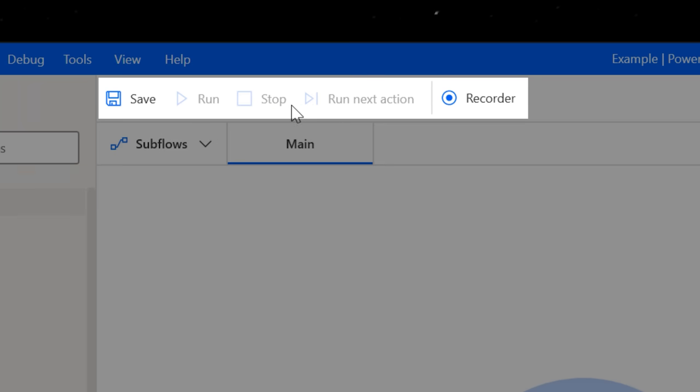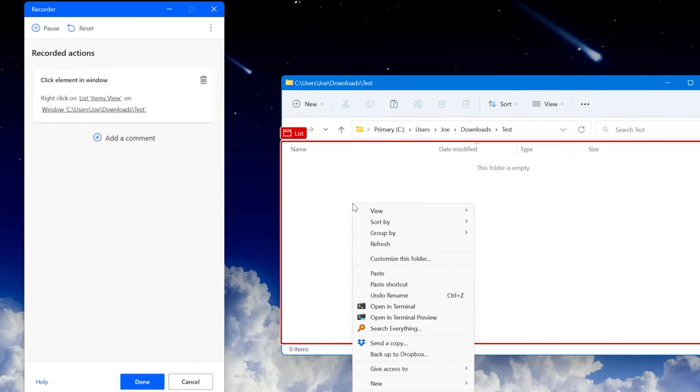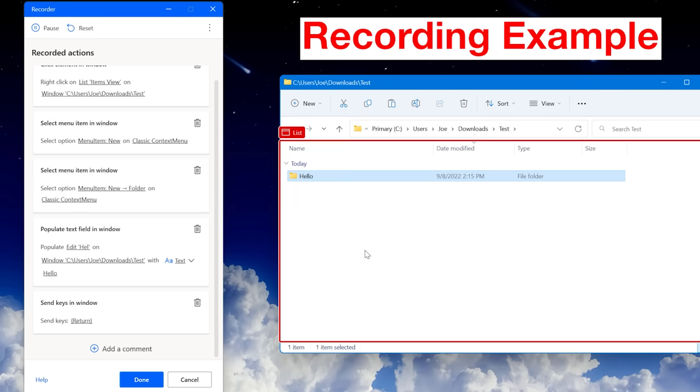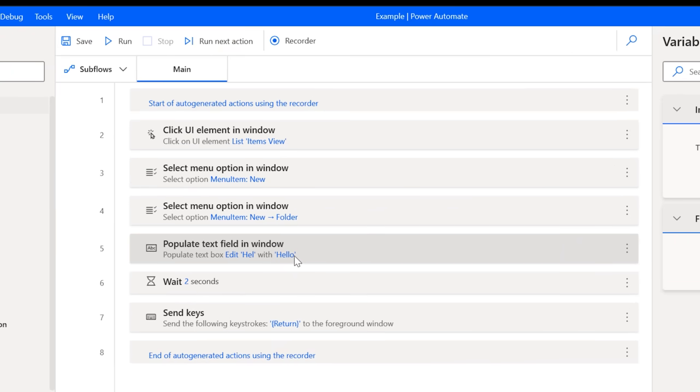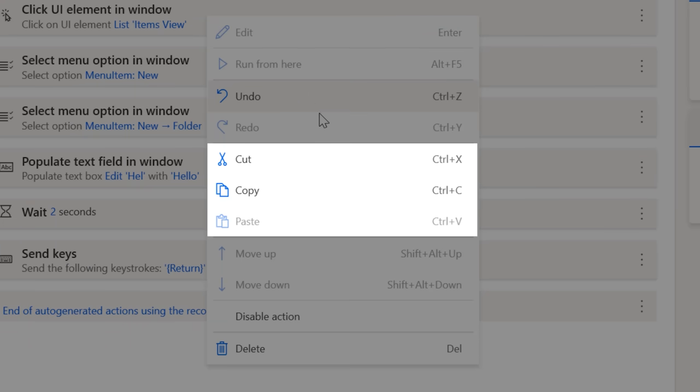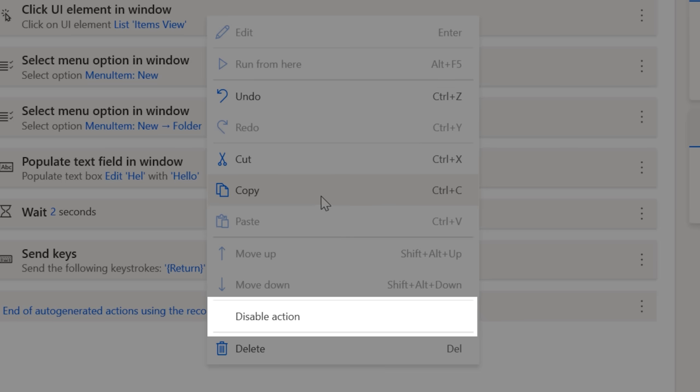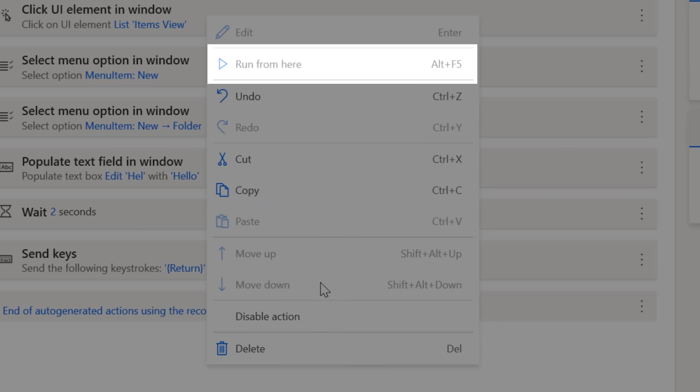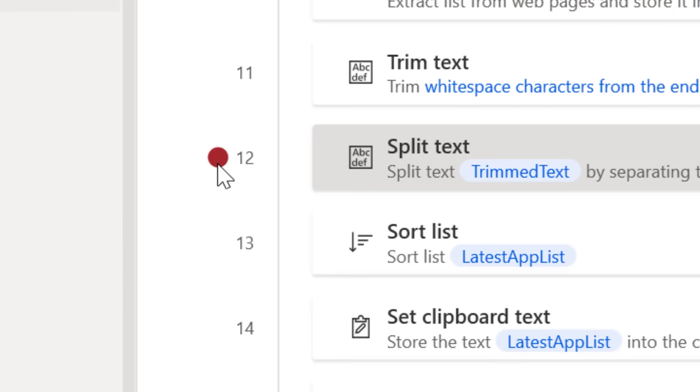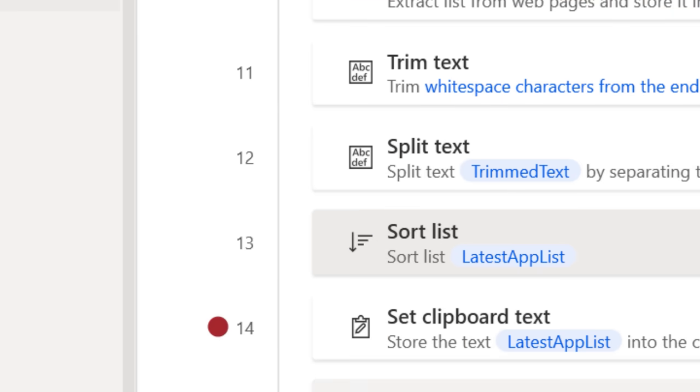At the top you have controls, including one that just lets you record what you're doing, so if the task is simple enough you might not even need to set anything manually. You can also copy and paste actions, move them around, disable them, and run the flow starting at a certain point. You can even set breakpoints which will pause the flow at a certain point, like to debug or check a variable.